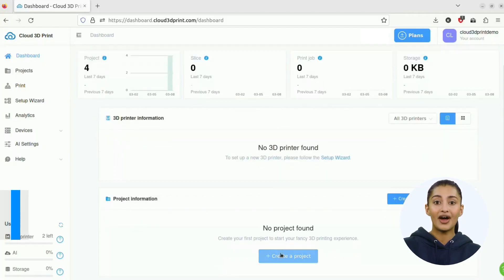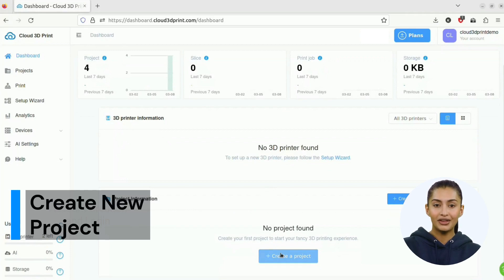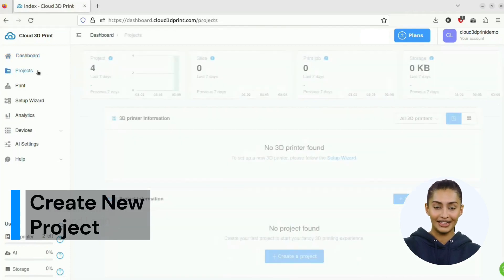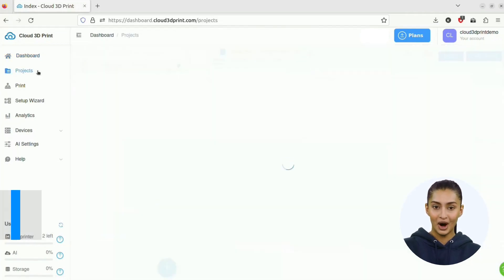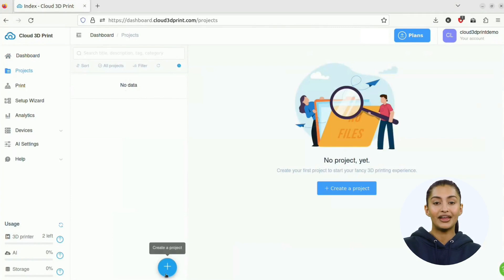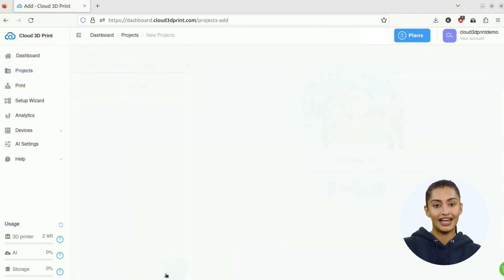To create a project, you can click Create a Project at the bottom right of the dashboard or go to the Projects page and create a new project there.